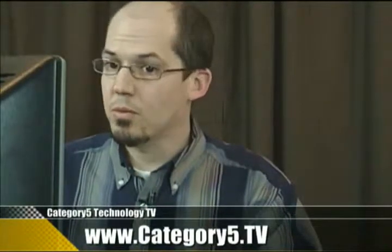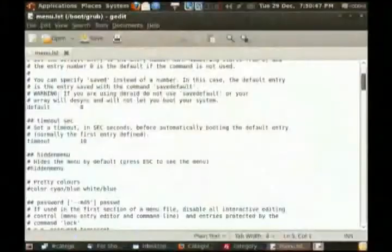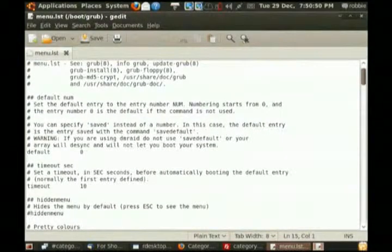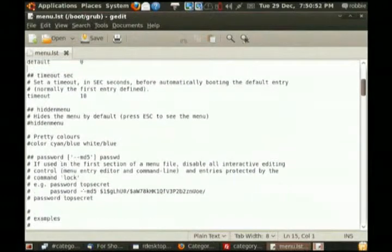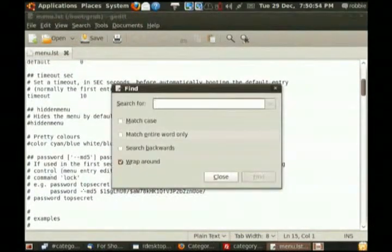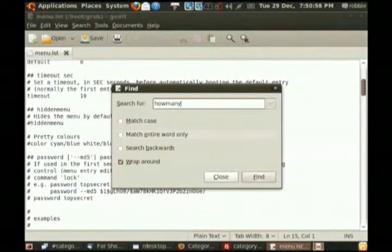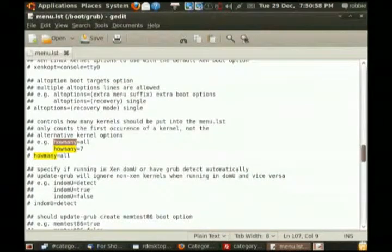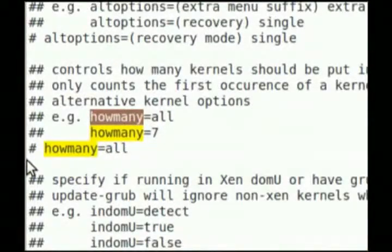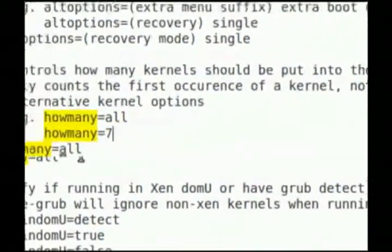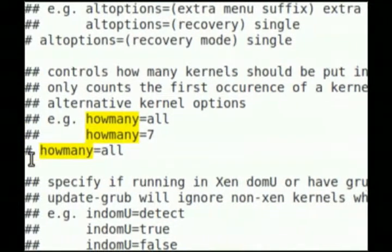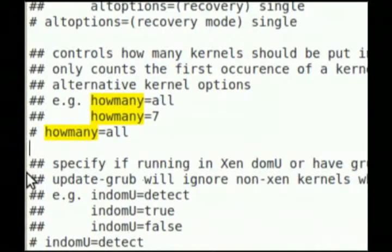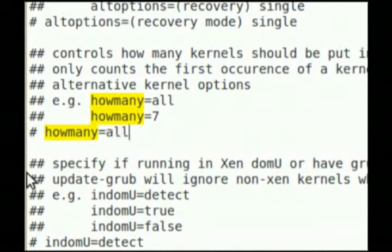But with this version, when you open this file — if you don't get this file, let me know and I'll be happy to get you the answer. You can add a command called 'howmany'. It's actually already in there with a couple of examples: 'howmany=7' means it gives you the last seven kernels, and 'howmany=all' is the default. We can change howmany to one or two and it will give you just that number of kernels.